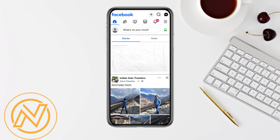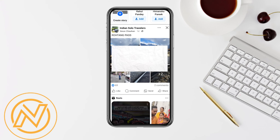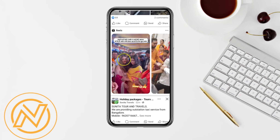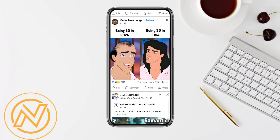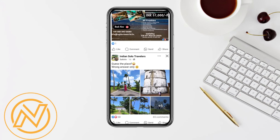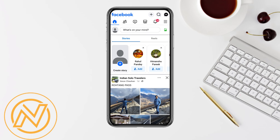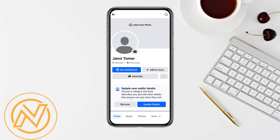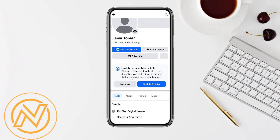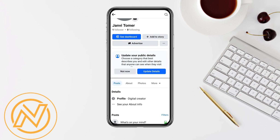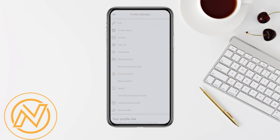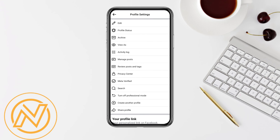First of all, open your Facebook account and log in using your credentials. Once logged in, go to your profile section from the top left corner, scroll down, and click on the three-dot icon on your profile. Then click on 'Turn on Professional Mode' and click Continue.